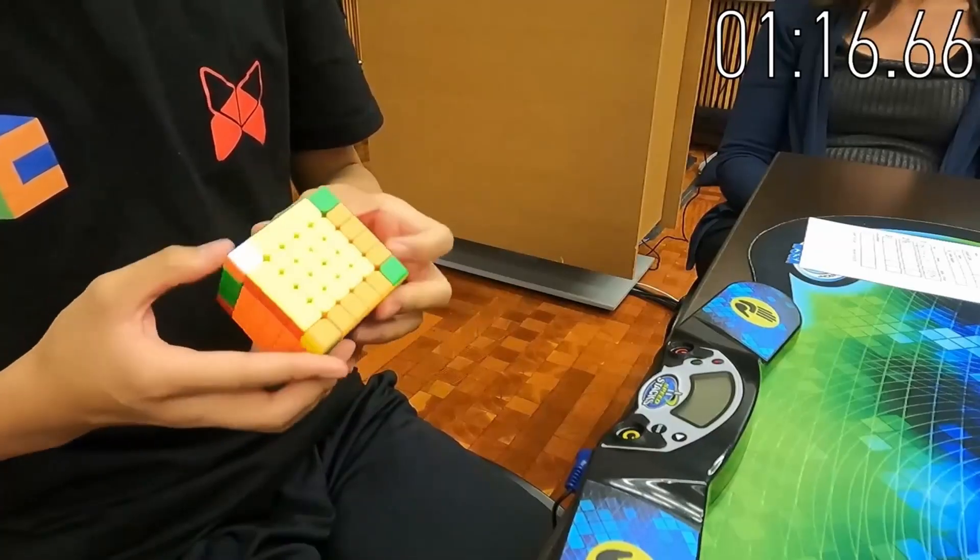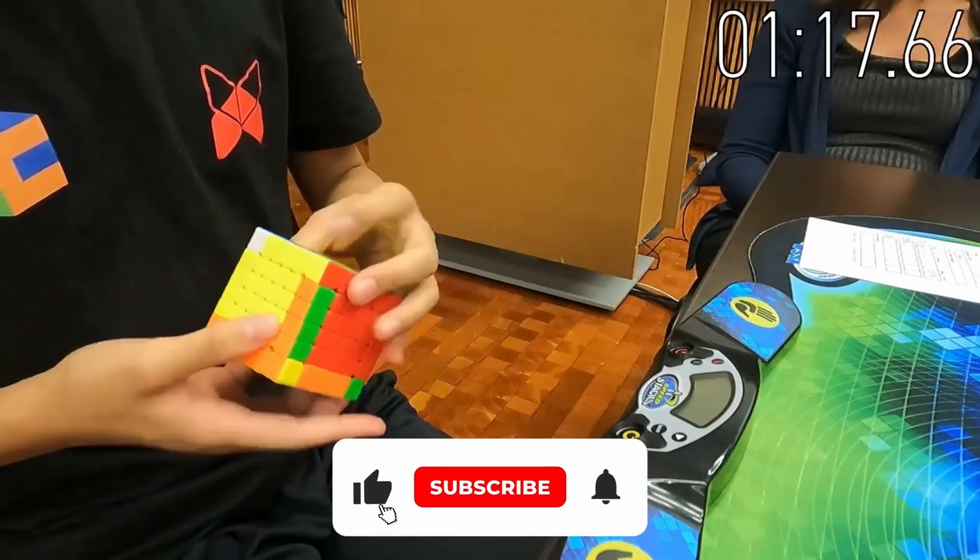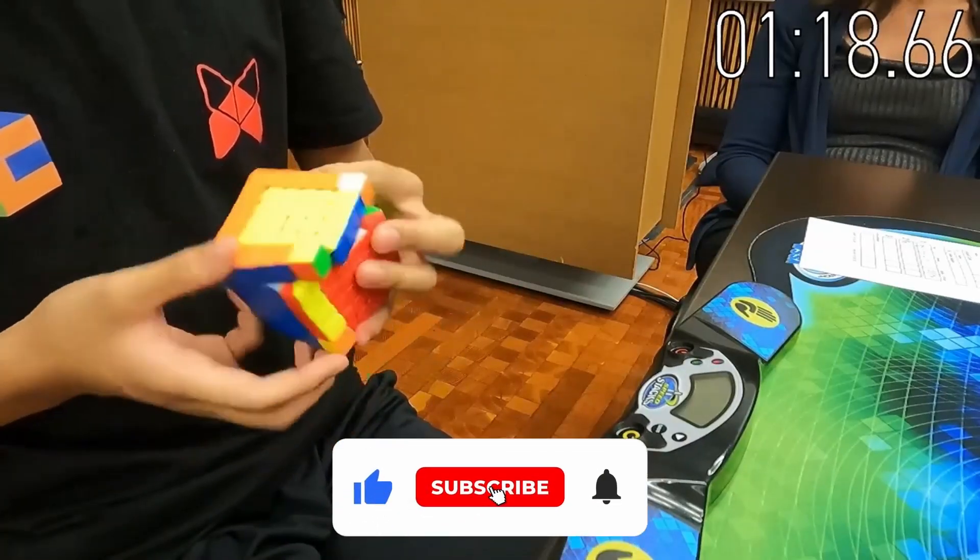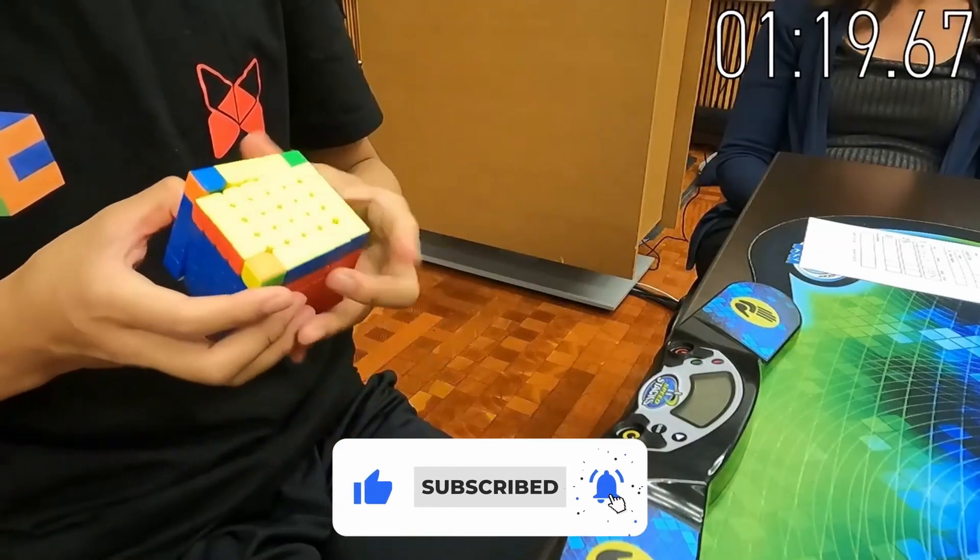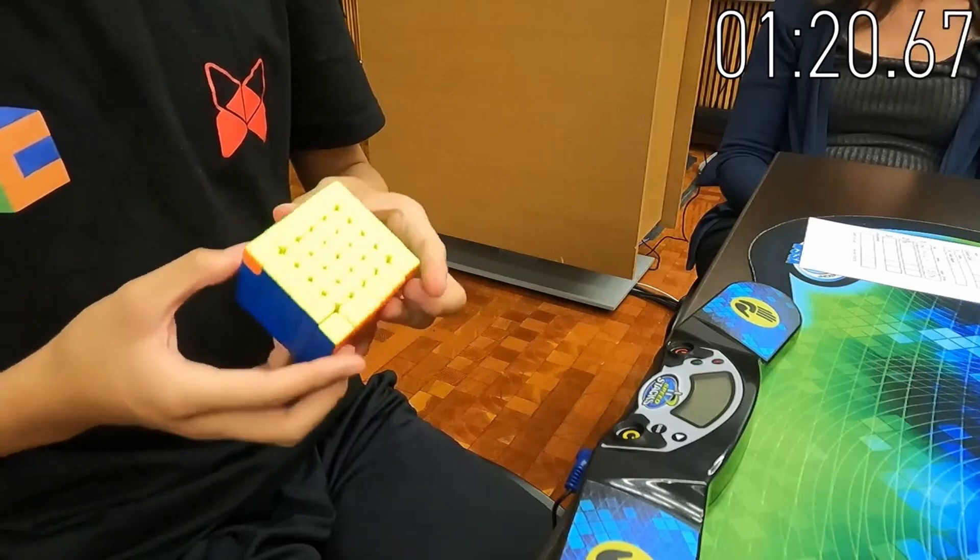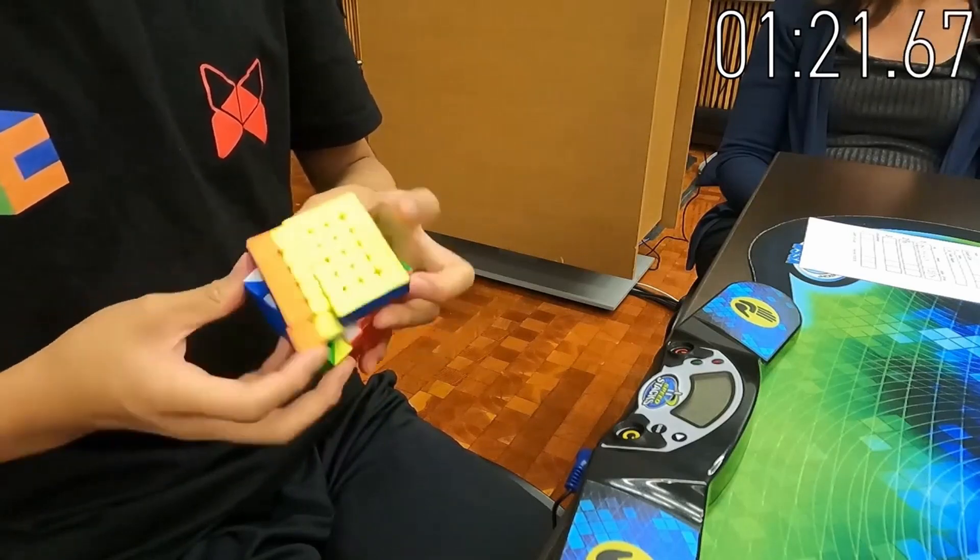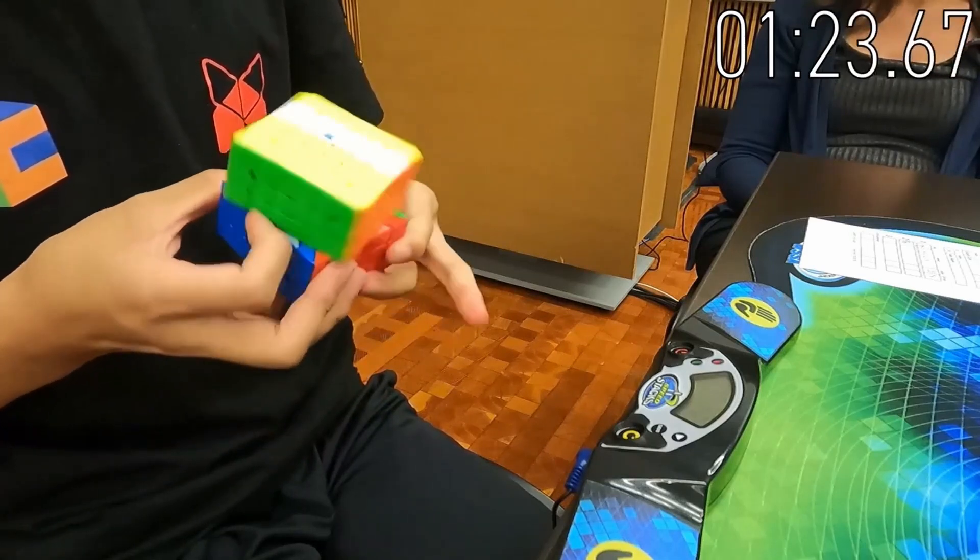Max Shaw from the US got a six-by-six single of 124.25, which is 25th in the world, and an average of 128.19, which is 18th in the world.